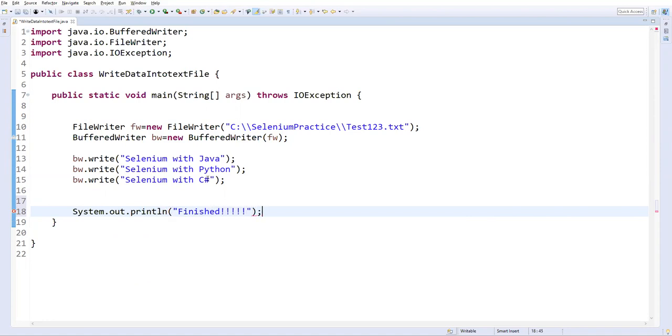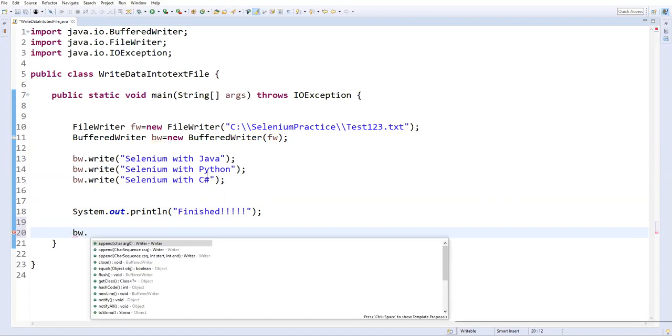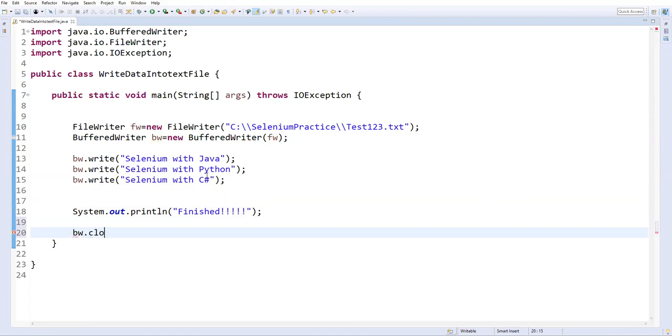All right, so that's it. After that, I'll close the BufferedWriter. We'll say bw.close. So this will basically close our BufferedWriter, bw.close. All right, so that's it guys.